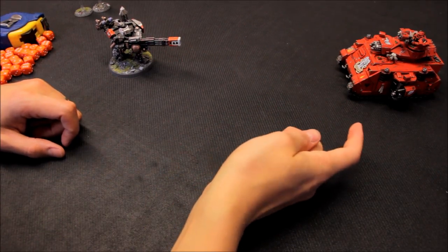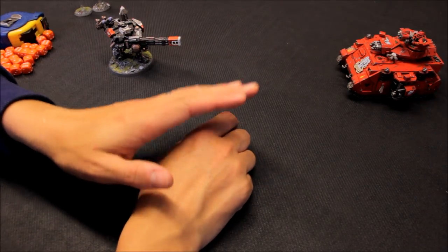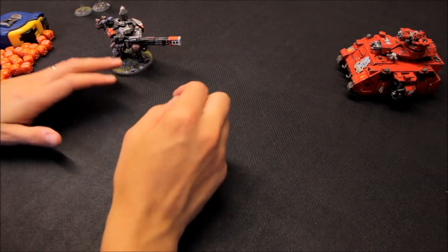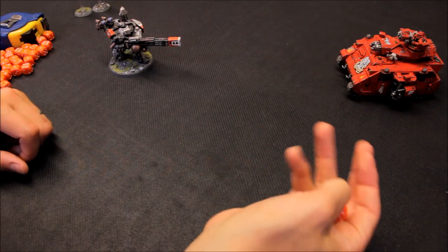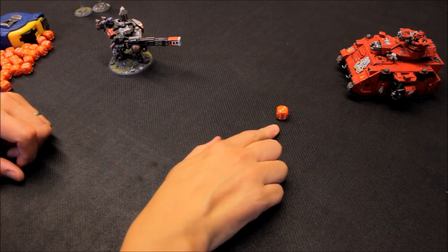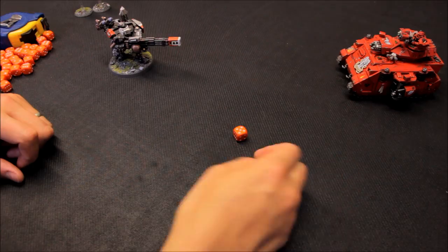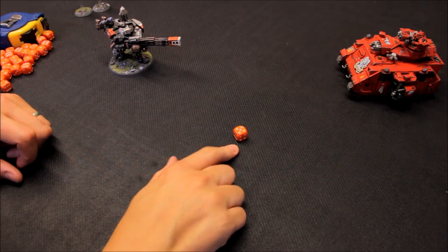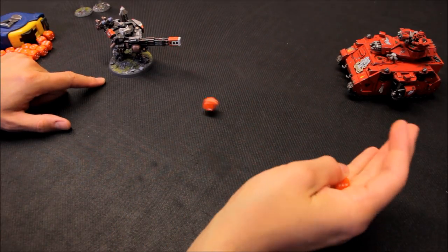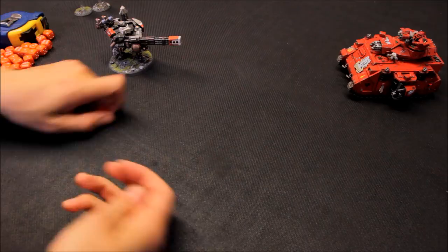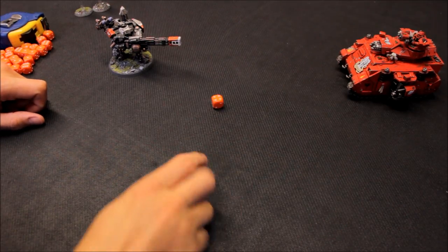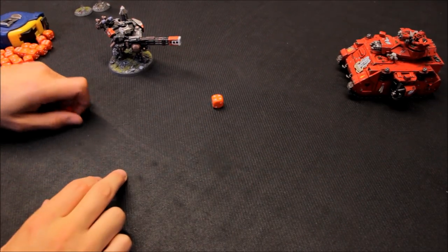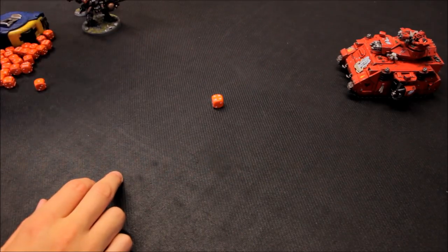And then remember this is with no help from any other kind of units. This is standing up by itself, taking on even these kind of targets here. Hunter killer missile, but does get the hit. Come on, does get the wound. Four up save. Failed. This is textbook here, it's going well. Four. Ha ha, four wounds. Target destroyed.